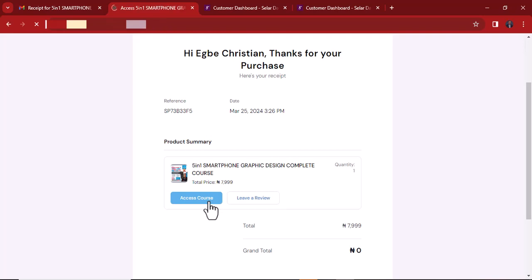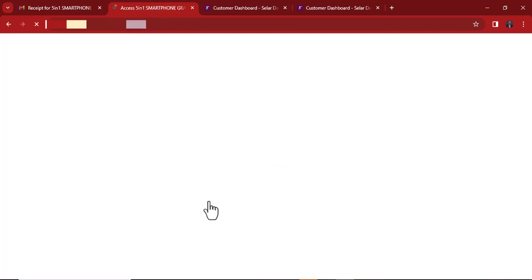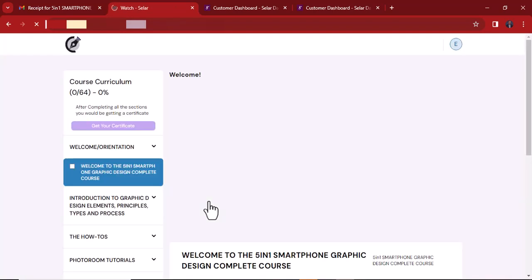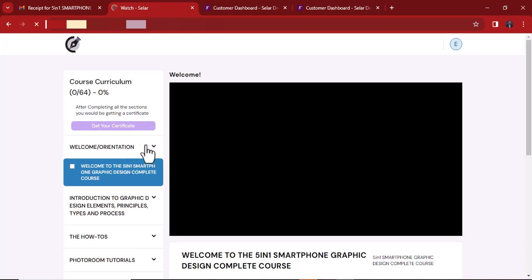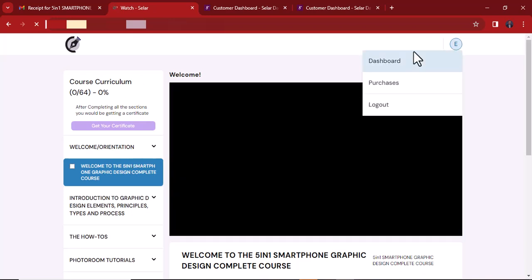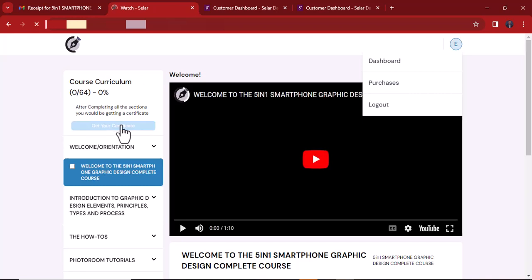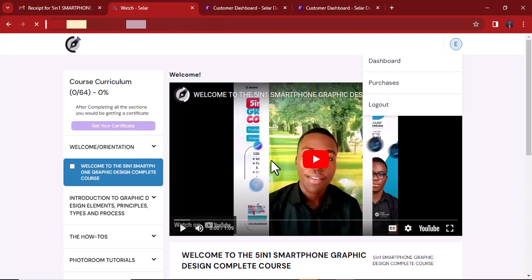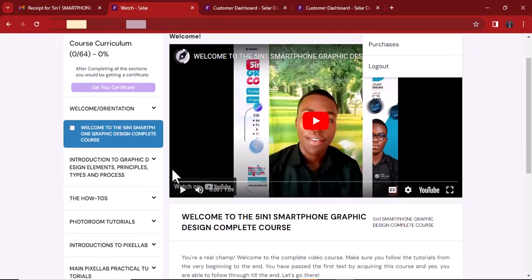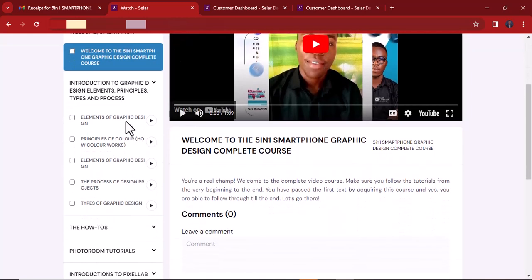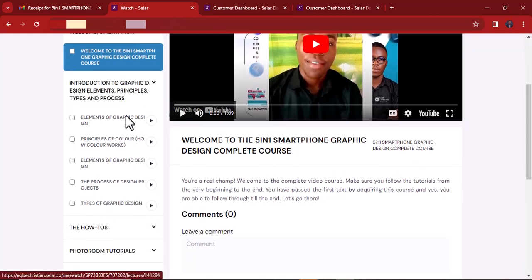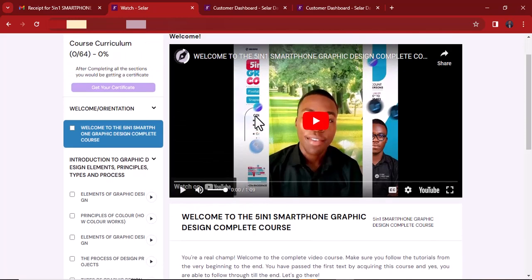Click the access course button on the receipt and it will take you to the course because you are already registered. You can see the particular course I've just paid for and I'm logged in. I can't get the certificate yet because I haven't finished. You can see the course here — the first video — and other video elements of graphic design. If you click a video, the embedded video will play right here.